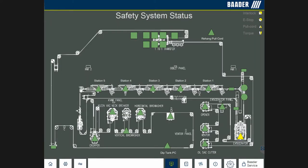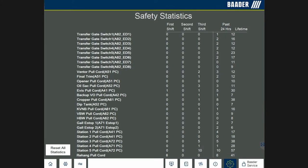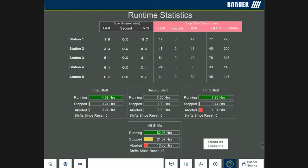When a fault occurs, the operator can see the log screen by selecting the red bars on the left or right. The safety statistics screen indicates how many times a safety fault occurred during a shift. The runtime statistics screen shows the downtime incurred by the USDA inspector stopping the line. Plant personnel can focus on which USDA operator accounts for the most downtime, then decide on how to correct the issue.